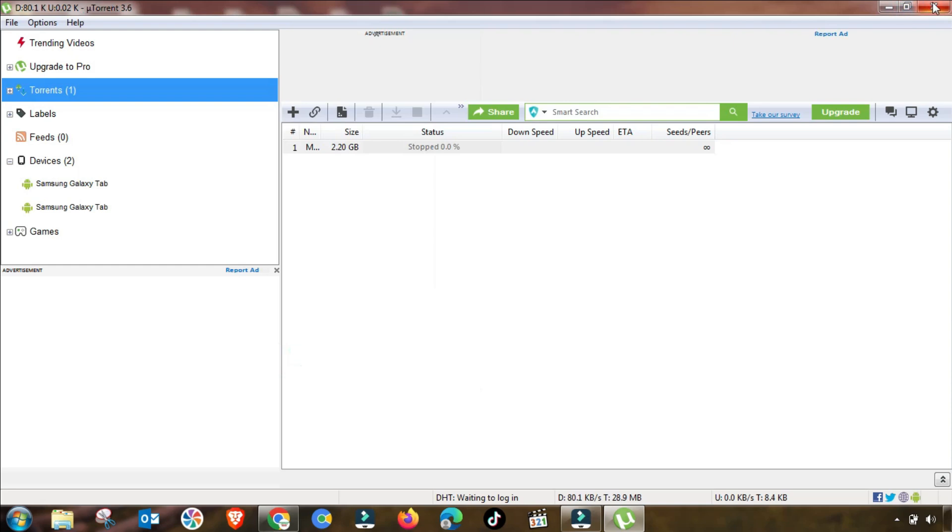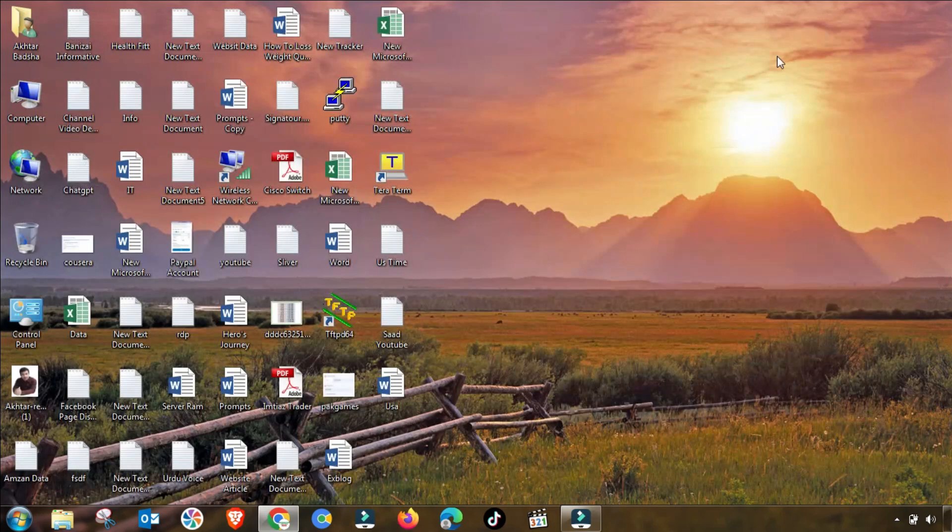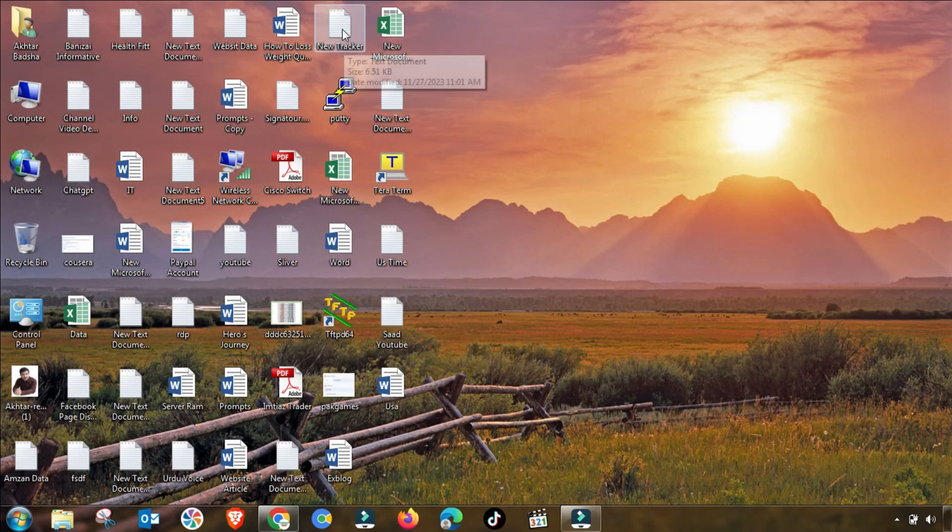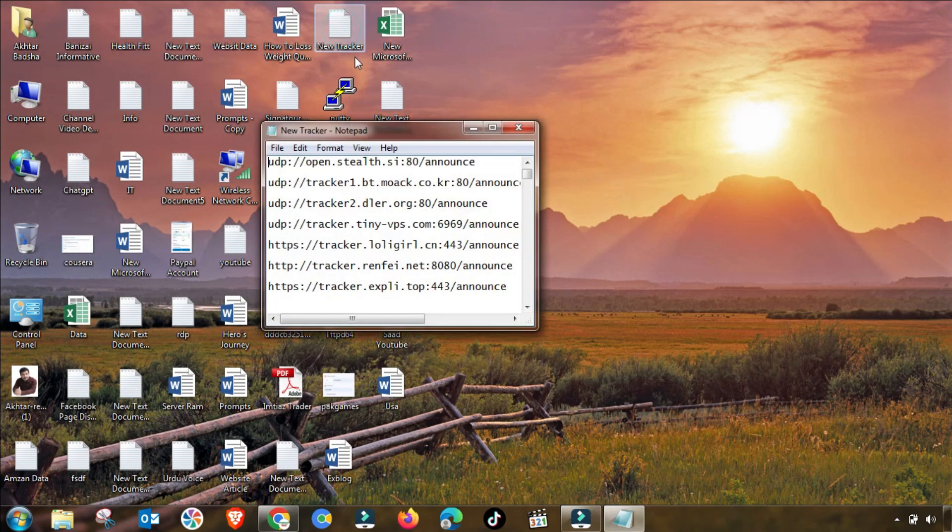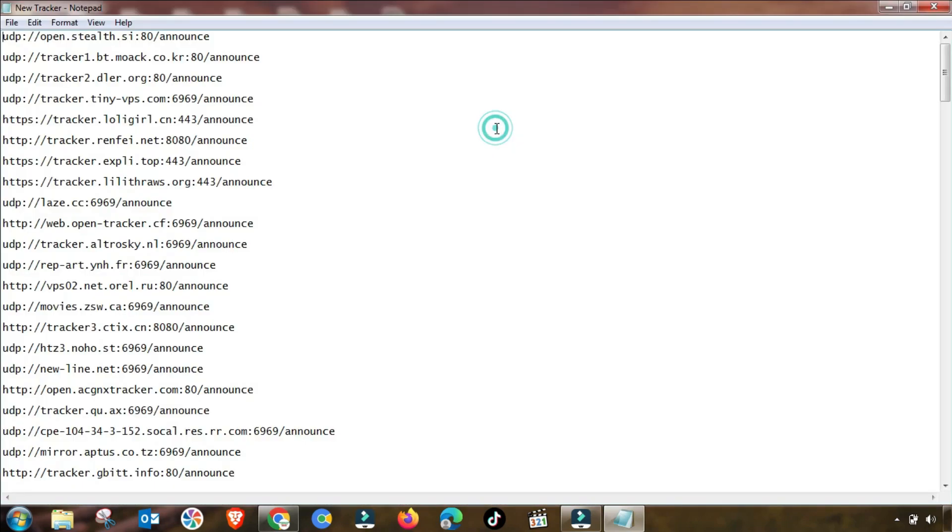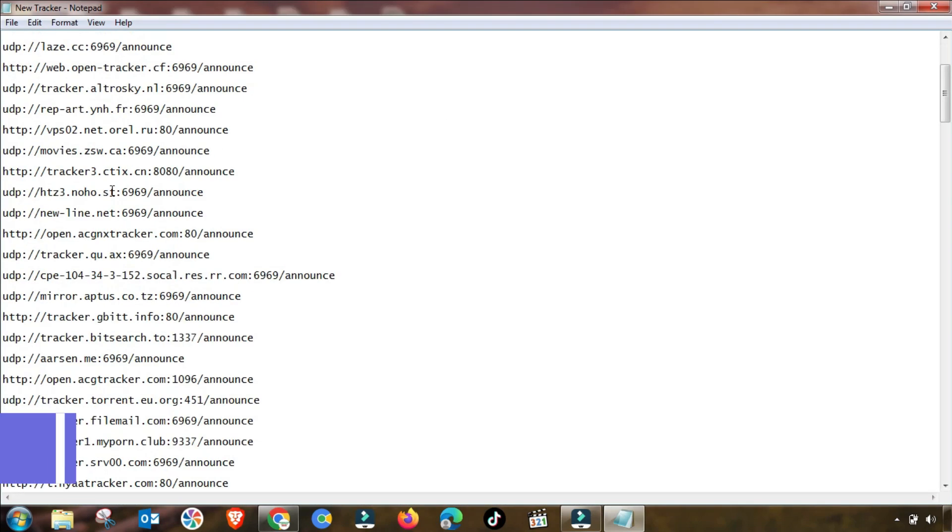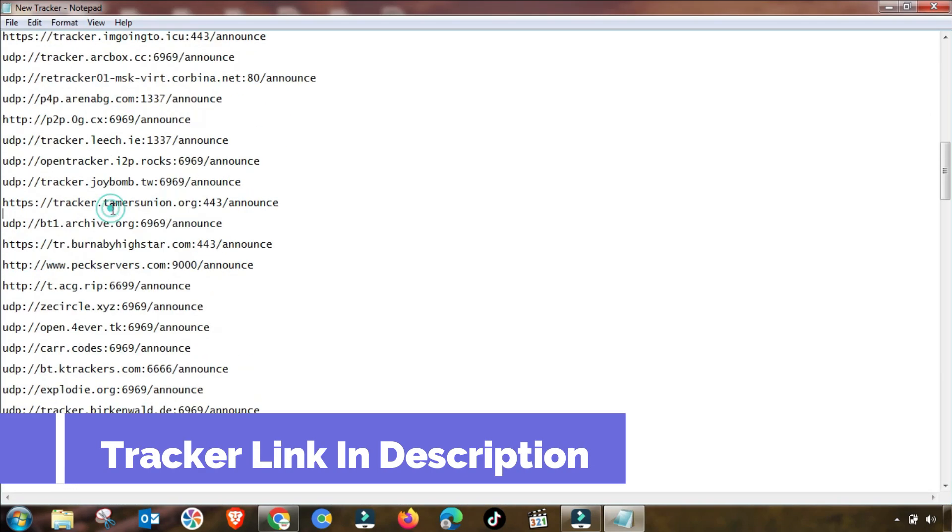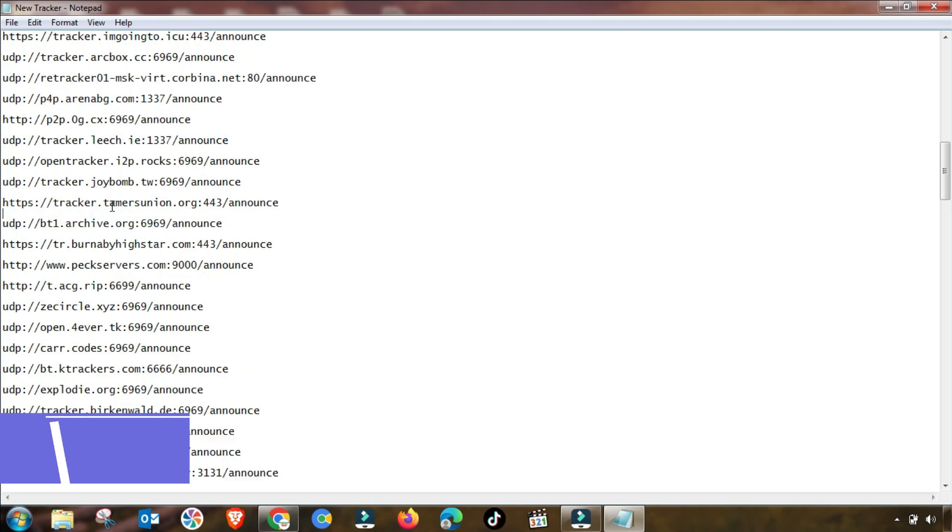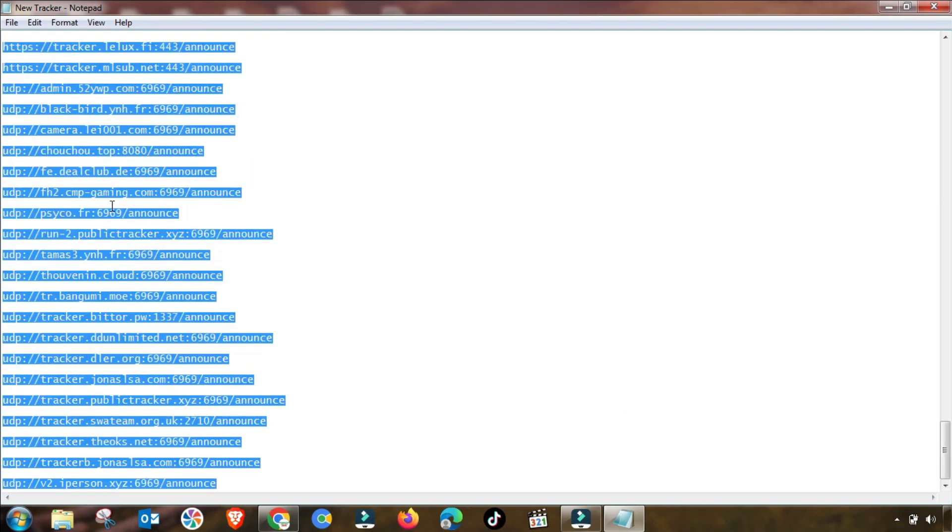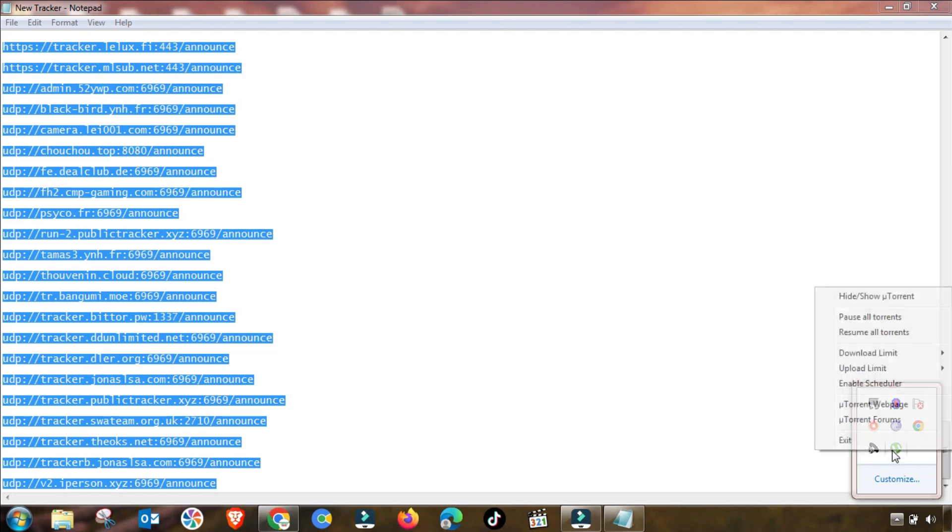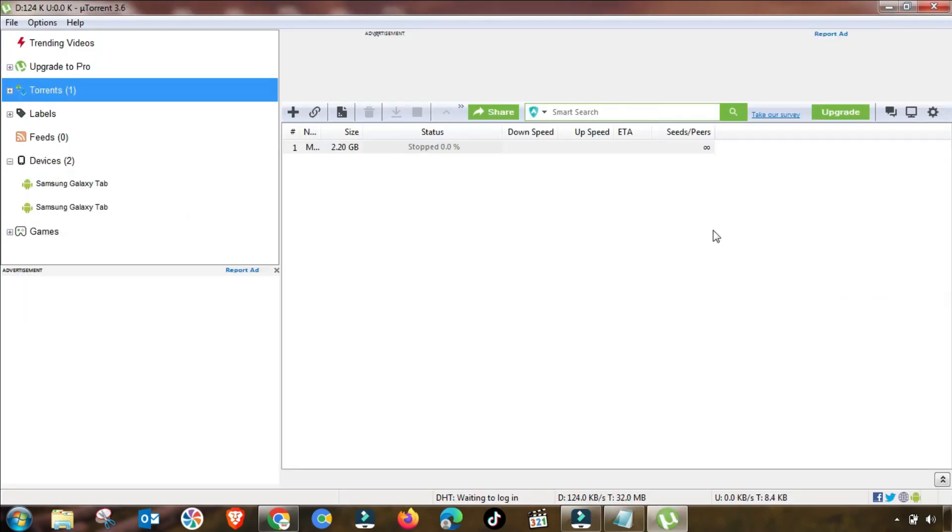Now we have OK'd this, and all these settings are done. Now we go to the tracker list. You can find this tracker in my description box, so you have to change this tracker accordingly.